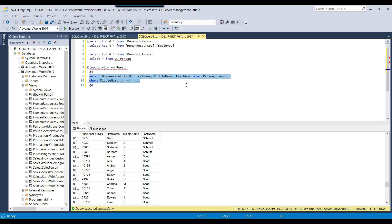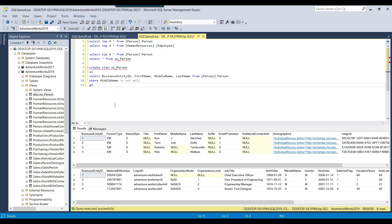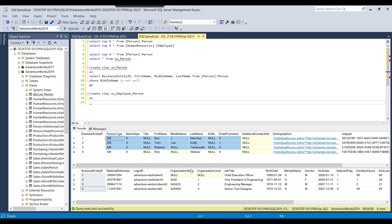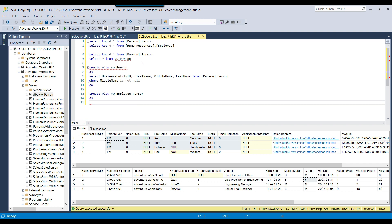This view selects data from a single table. Now suppose you want to select data from multiple tables — the syntax is exactly the same. You create the view as CREATE VIEW vw_employee_person, then AS with a SELECT statement. Business entity ID is common between both tables. From person.person I want business entity ID, first name, middle name, and last name; from humanresources.employee I want hire date, gender, and birth date.